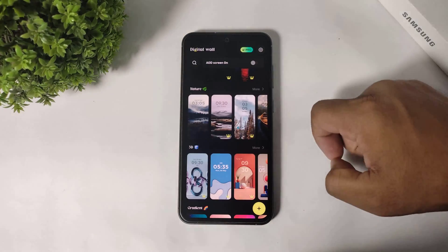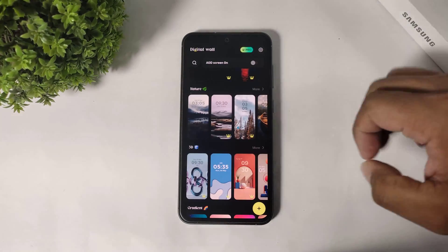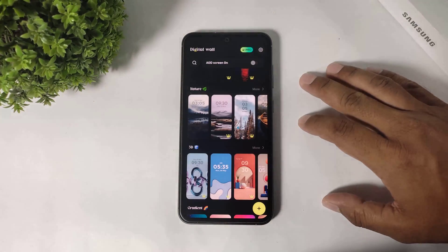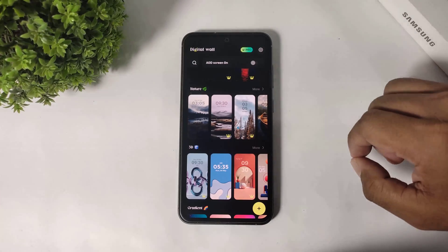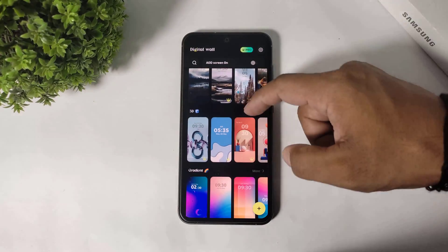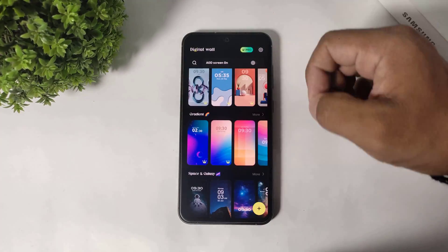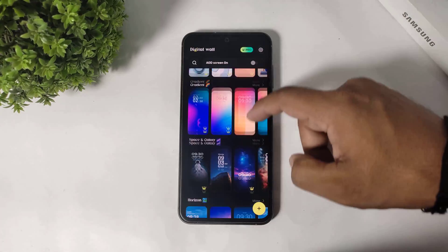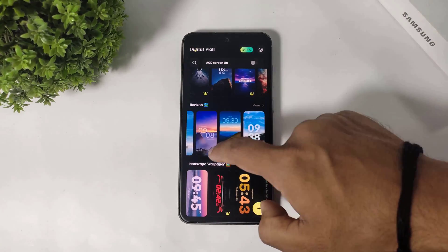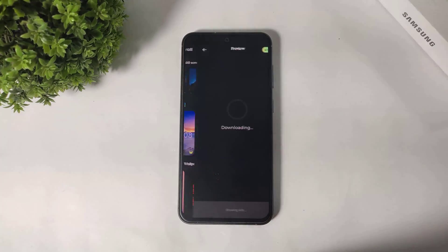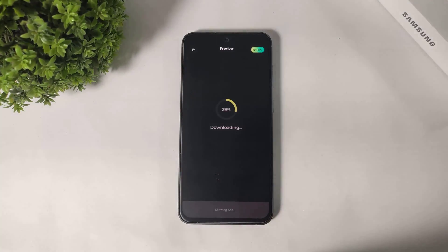In this app, depth clocks are also available — I mean depth effect lock screen clocks. But guys, this is paid.